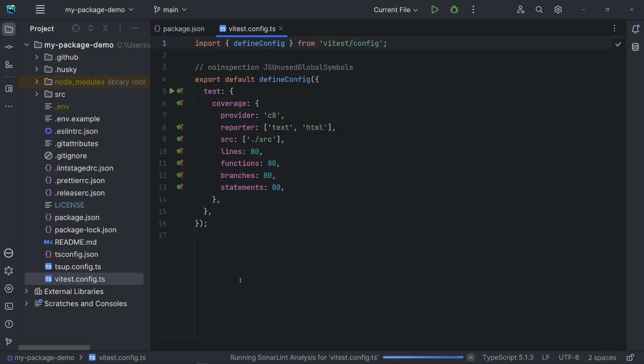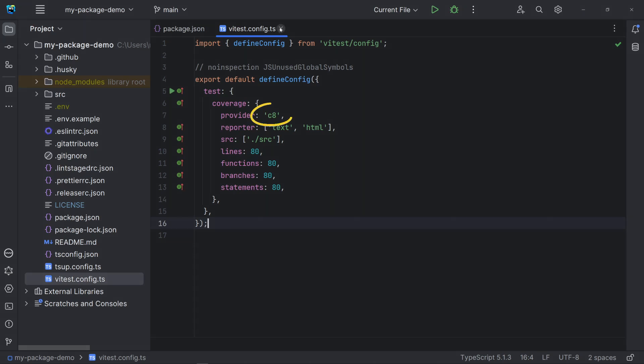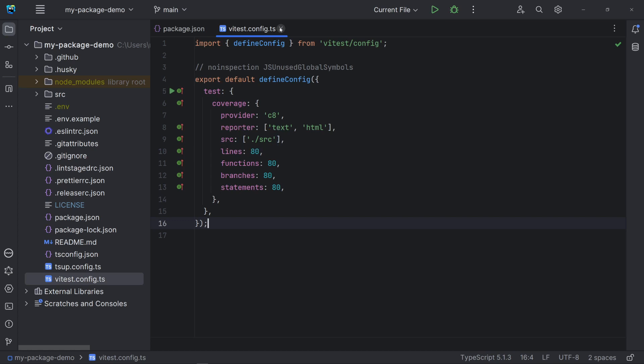Let's look at the VTest configuration file. We are using the defaults, just adding settings for coverage. As I've said, we are using C8 as the provider. Reporter indicates that we want to generate the results in text. It appears in our terminal at the end of testing and in HTML formats. The HTML is created in a folder named coverage generated after each testing with the option coverage. The source property is to inform which files should be considered for coverage calculation. In our case, all files from the source folder.